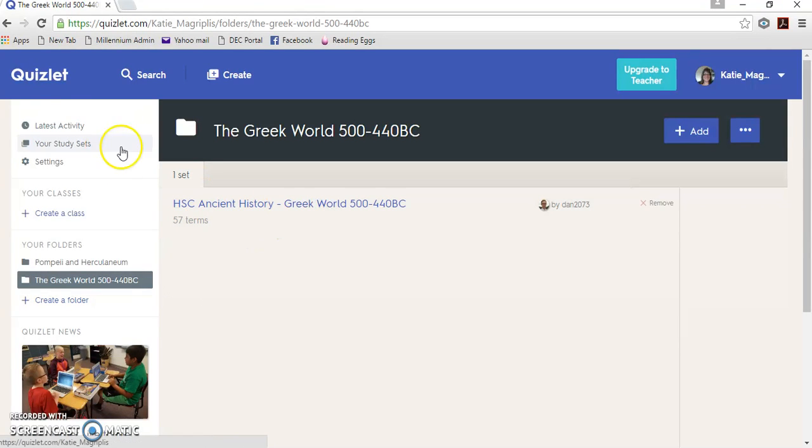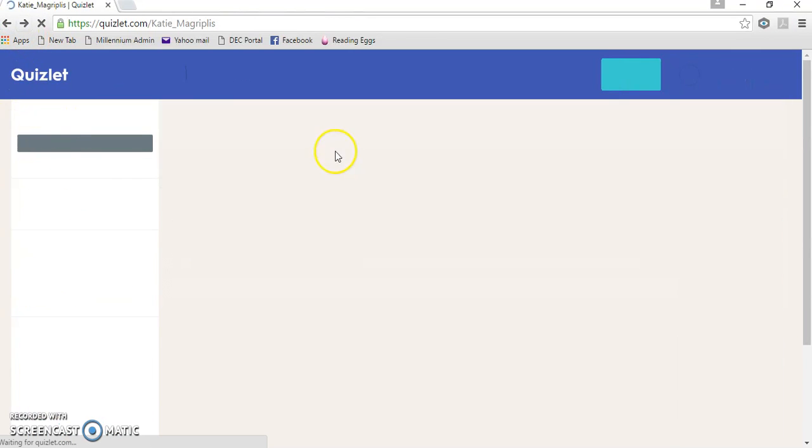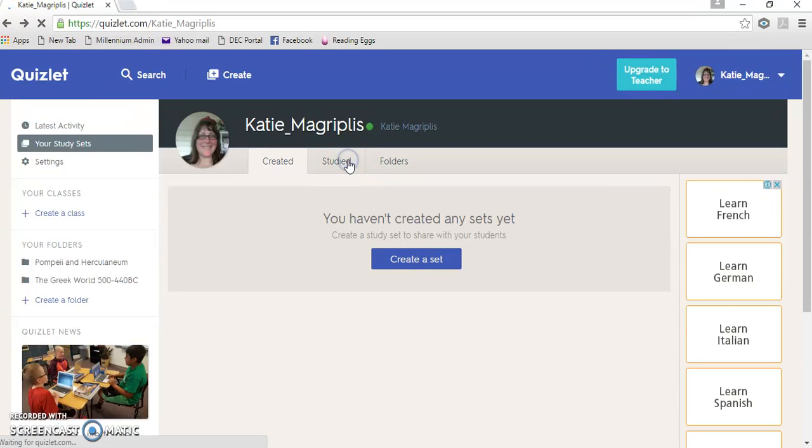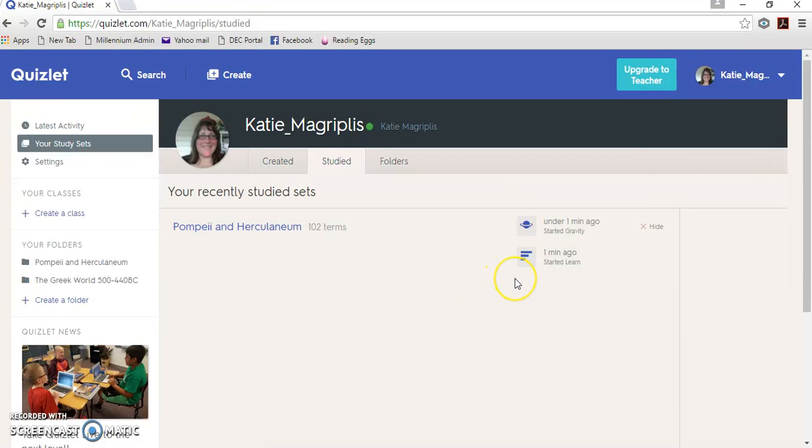So you don't have to use them all at once. The other thing that you can do is it'll show you which ones you've actually studied. And it'll tell you how long you've spent on them. That's probably more useful for teachers than it is for students, but it also will give you an idea as to whether you've actually done enough revision on a particular topic or not.